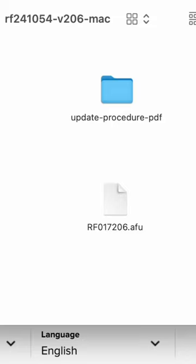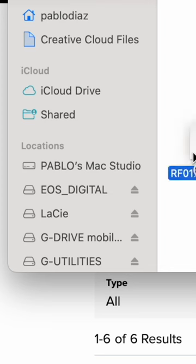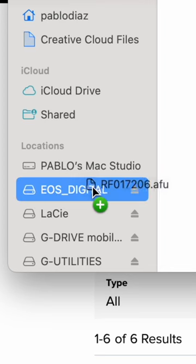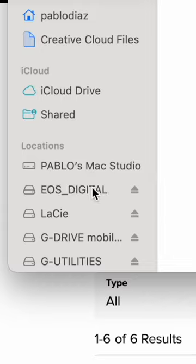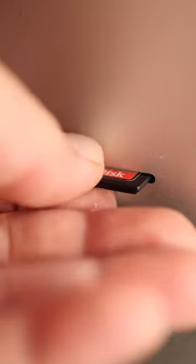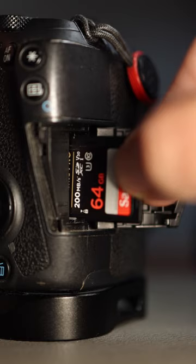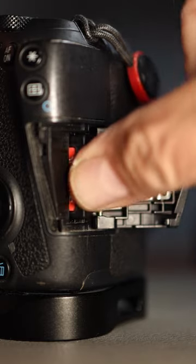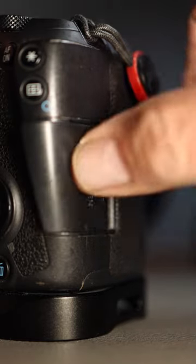Once the new firmware version is on your computer, transfer it to an SD card. Remove the SD card from your computer and place it in your camera.